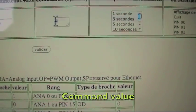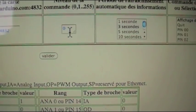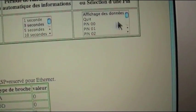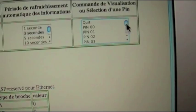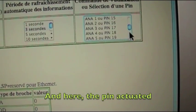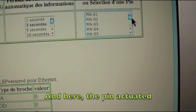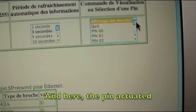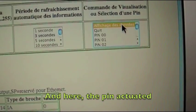On this box is the command value, which I will use later. And here we can choose the pin to monitor. We are going to ask for the display of all values.